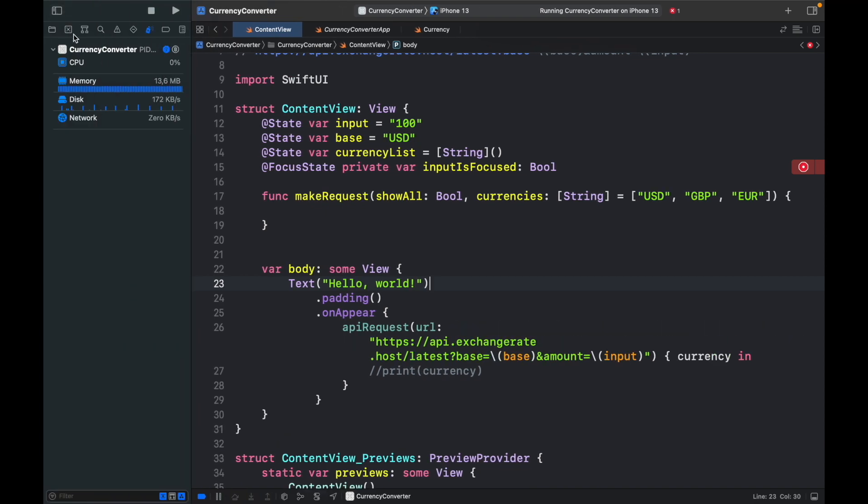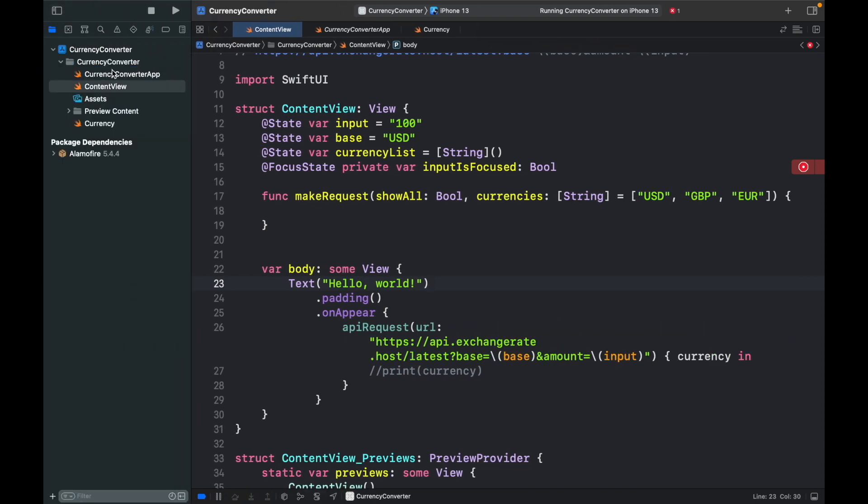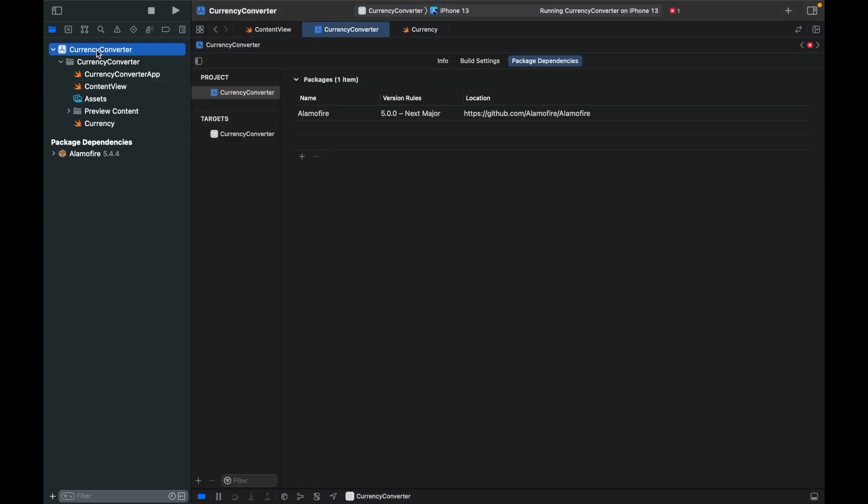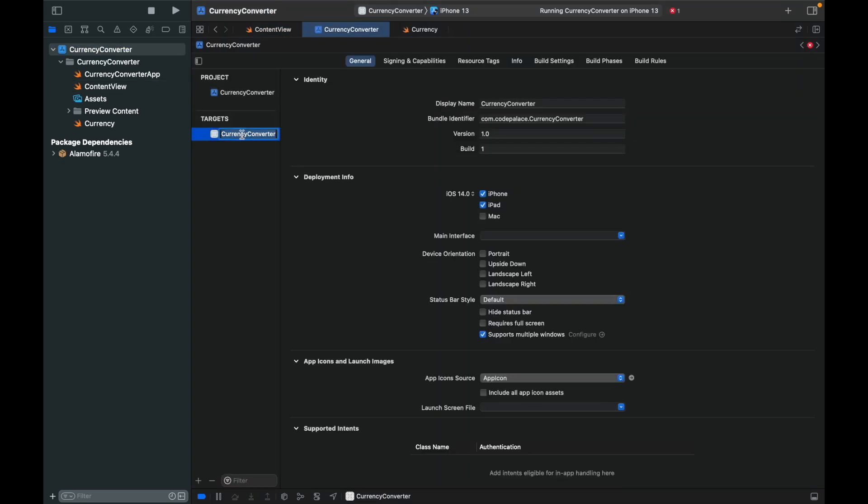so open the sidebar, click on your folder, and click on the Currency Converter. And here, we can go ahead and click on Currency Converter, and then I believe we have to go to Build Settings,